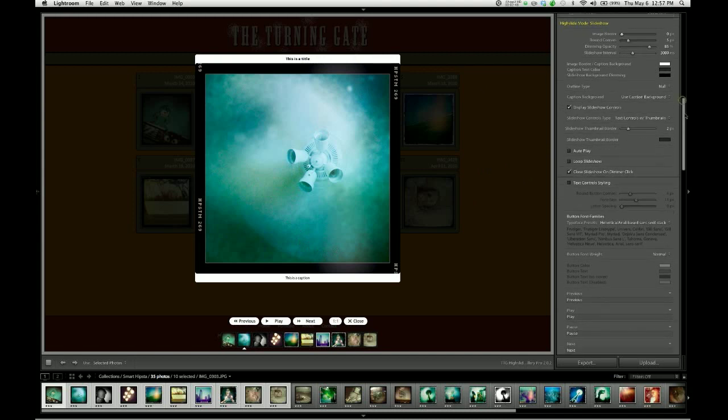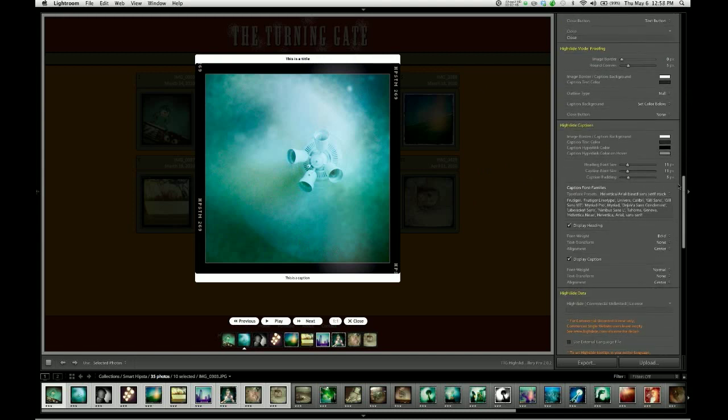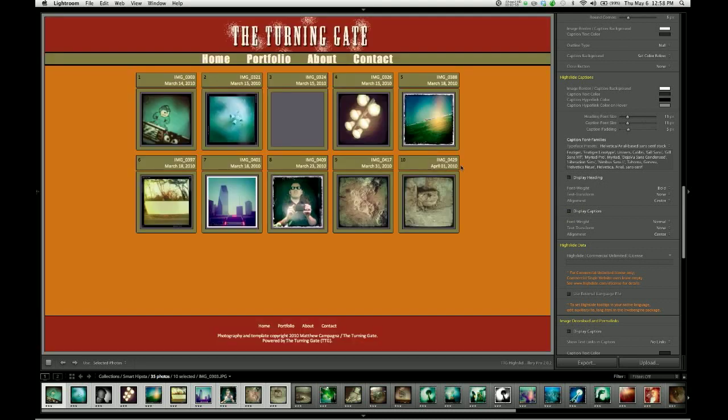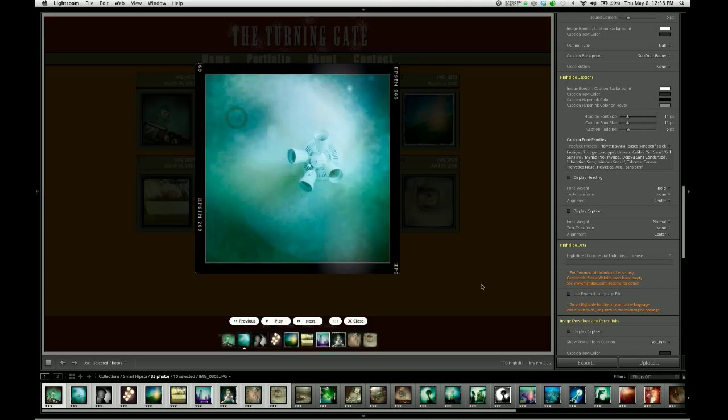One, we can slide down the control pane to the high slide captions control group, which we're going to be covering completely in a later video. But for now, we can just get rid of the heading and caption by disabling those check boxes. So when we call that back up again, you can see we have no borders around the image.